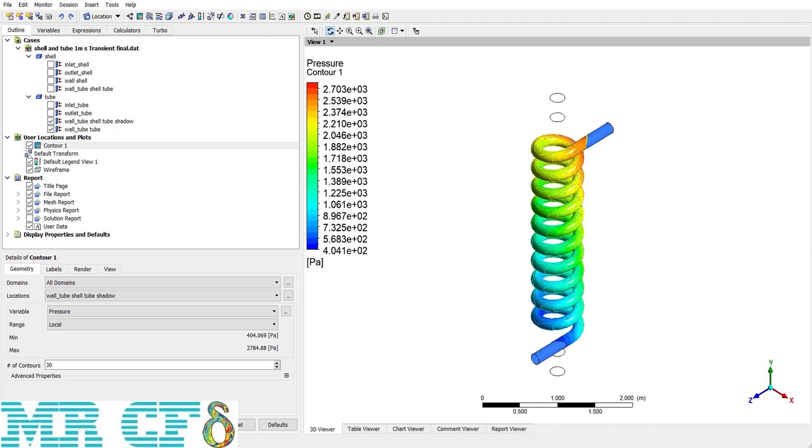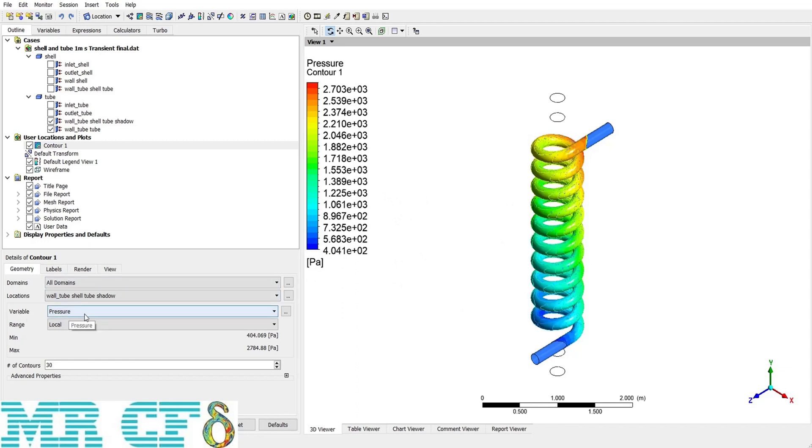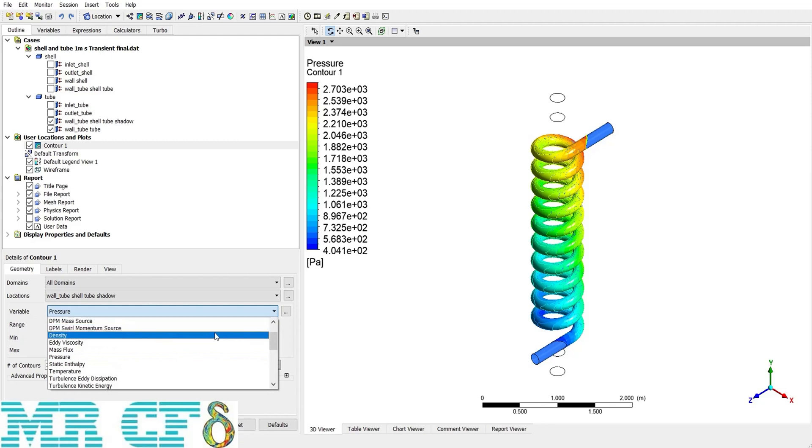As mentioned, we want to see the temperature along the tube as well. So what I need to do is just to change the variable to temperature and nothing else.